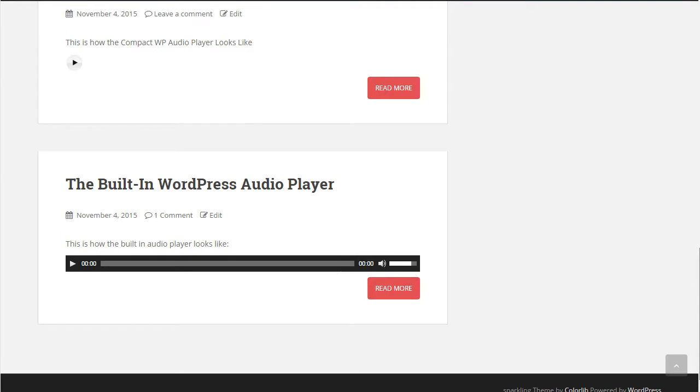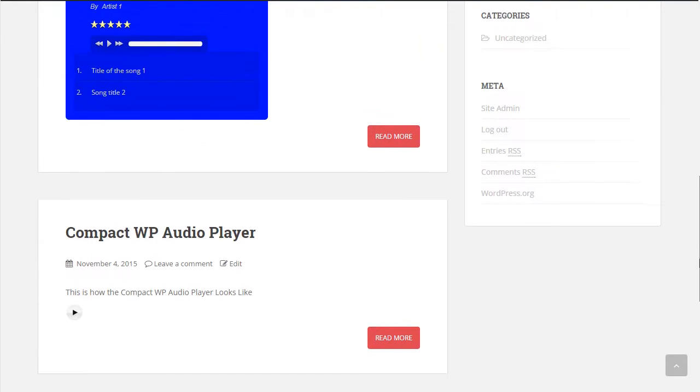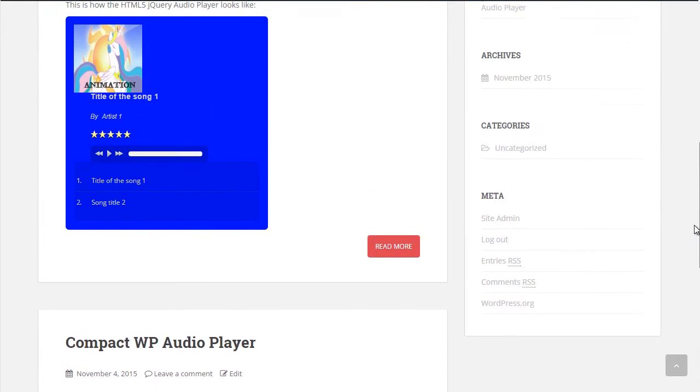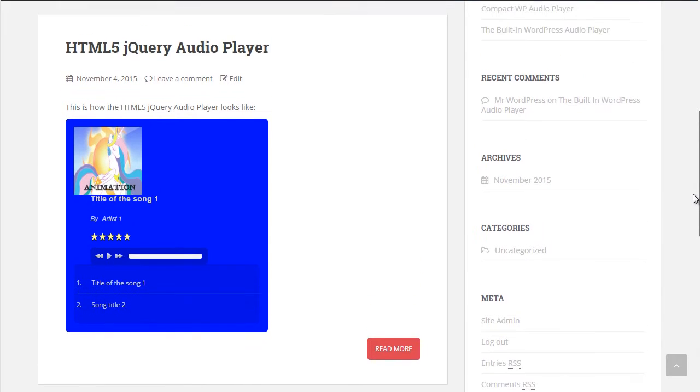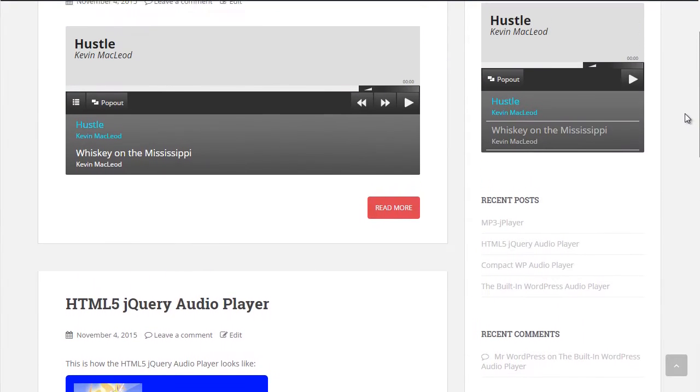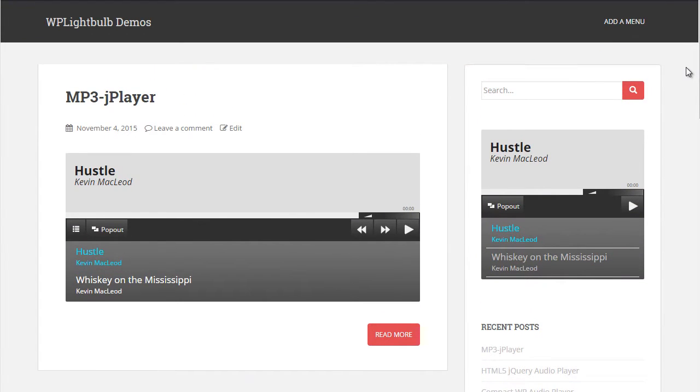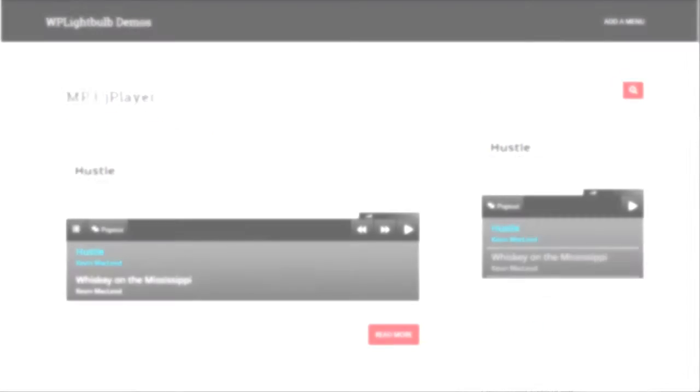Hello I'm the Latwebguy and in this video I will show you 4 different ways to insert an audio player in a WordPress website. You can use it for podcasts, playlists, selling music or just a nice atmosphere for your visitors.